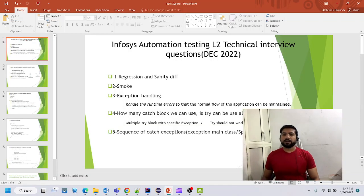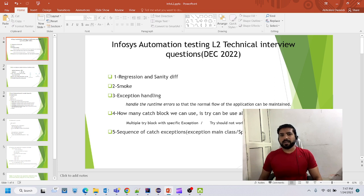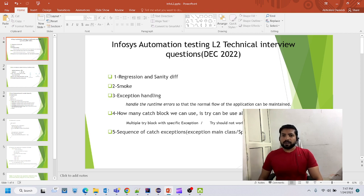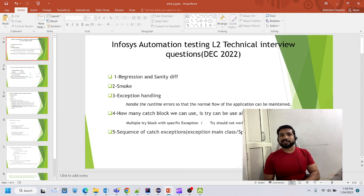Hello, welcome to another video. This video is based on a request from one of our viewers to explain in detail about Infosys automation testing L2 technical interview questions. So let's get started.